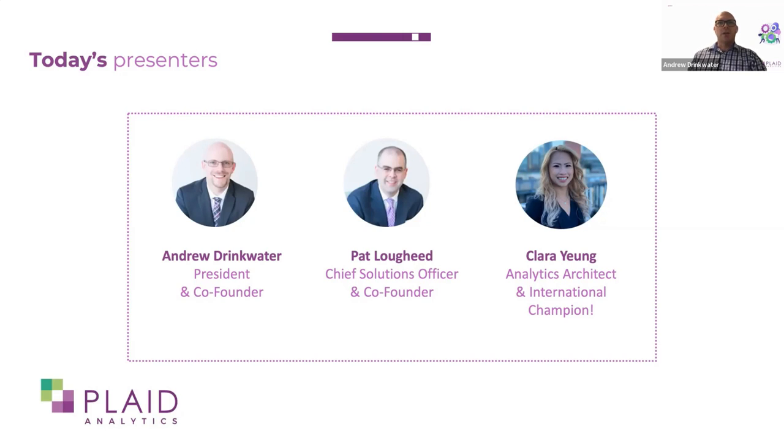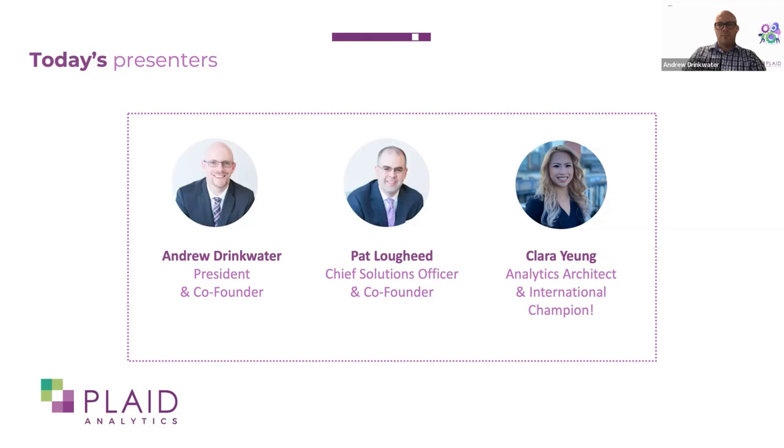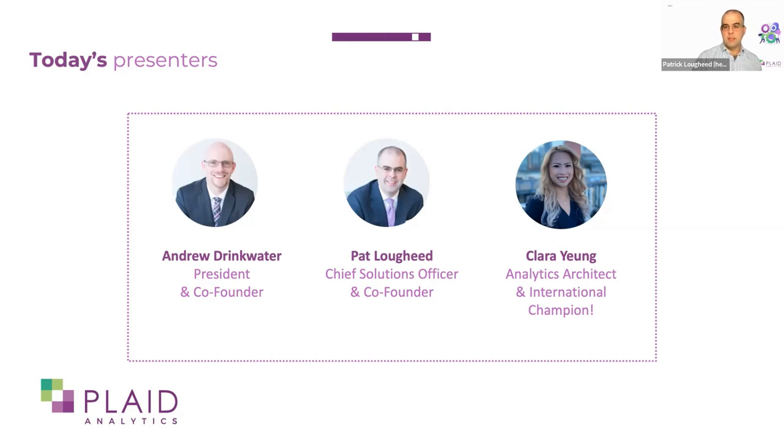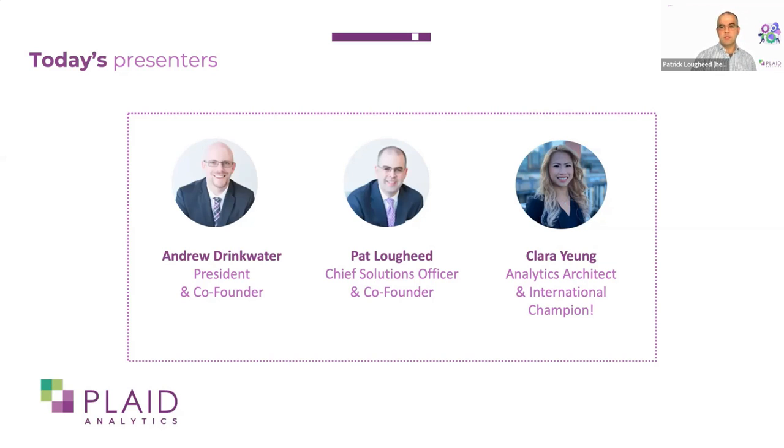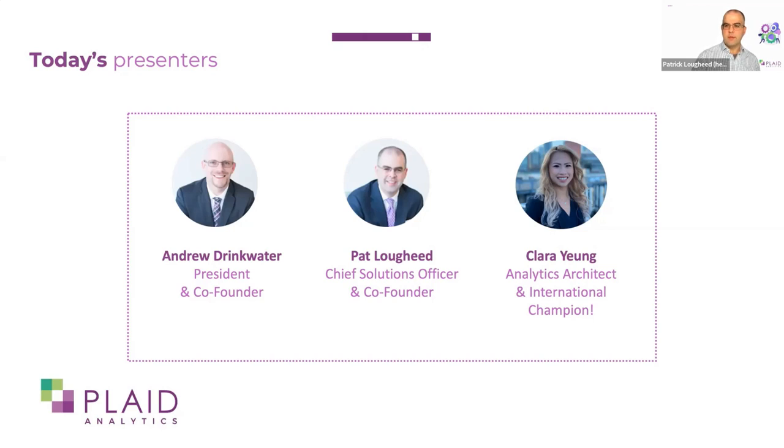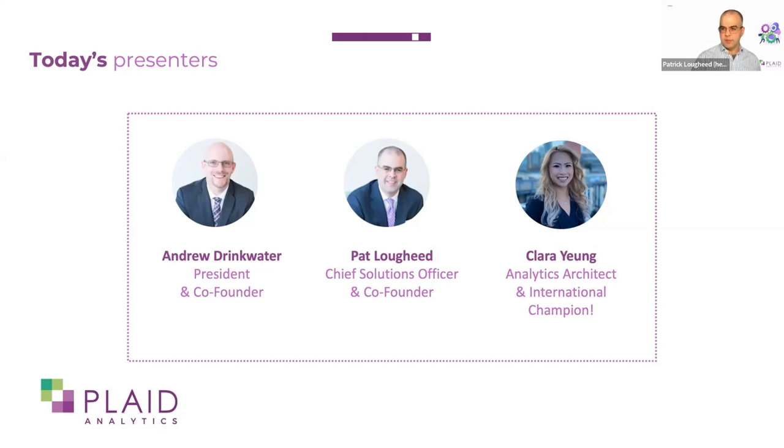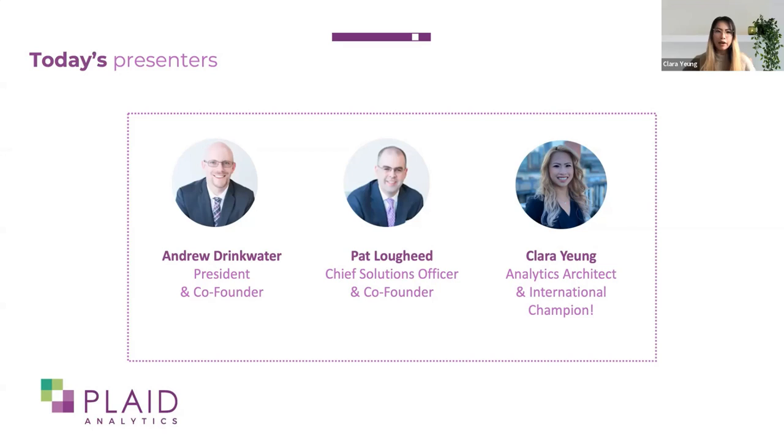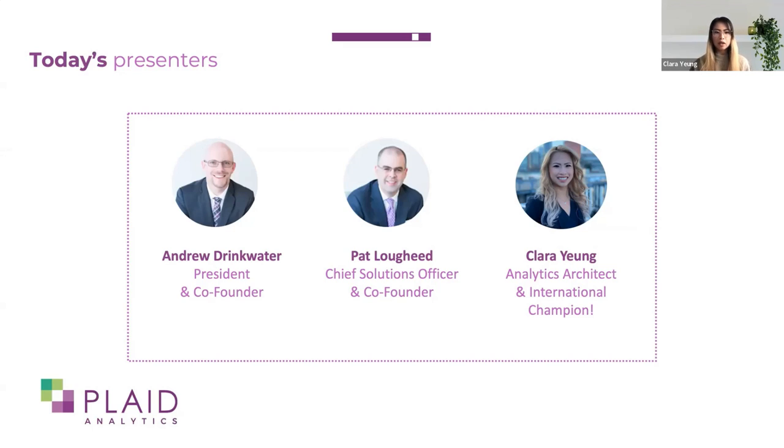I will turn it over to my colleague Pat to introduce himself and Clara. Good morning. I'm Pat Lougheed. I'm the other co-founder at Plaid. I have spent almost 25 years now in various different higher education institutions in different areas from information technology services for academic units to central student services to institutional research and lots of other places in between. I'm Clara. I'm an analytics architect here at Plaid. So most of my background is with higher education and ERP implementation. And right now I am working on a few of the projects with Plaid.